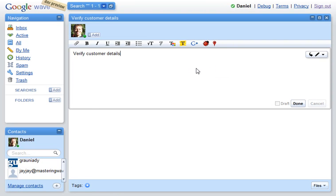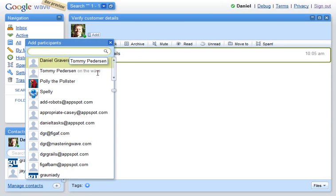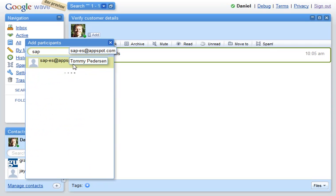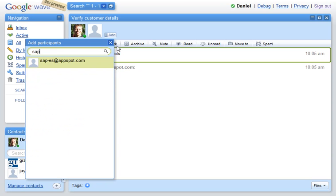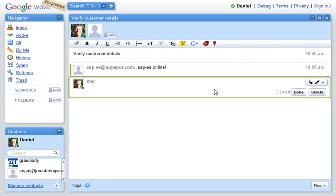We're done with the description of what we want. Now we add a robot which is the participant that queries the enterprise service. We have the robot called Enterprise Service here, and the robot responds that it is online, so we can use the robot now.